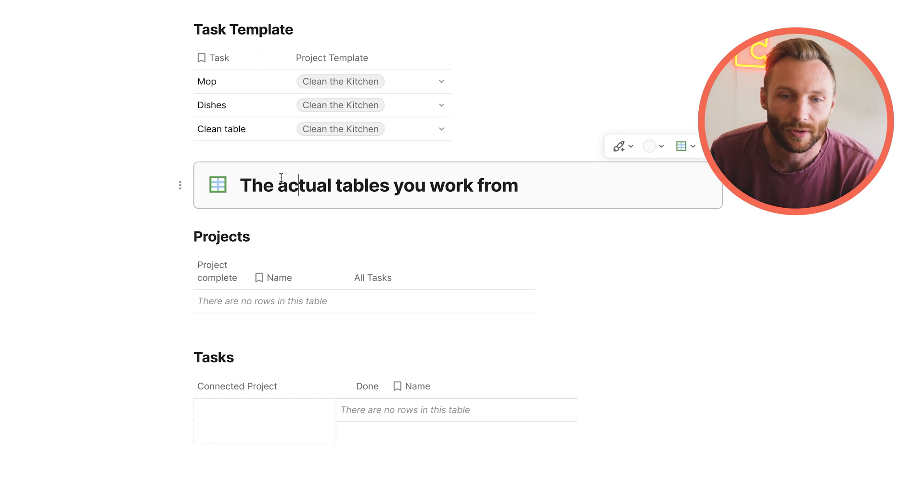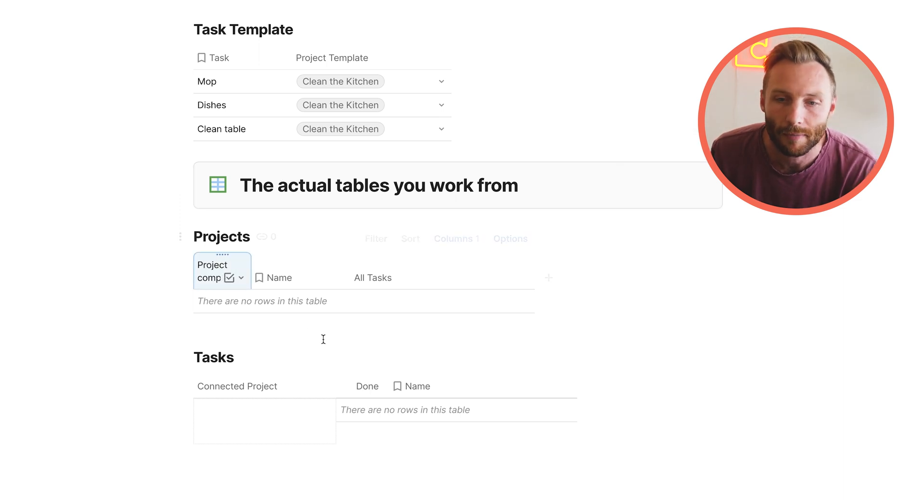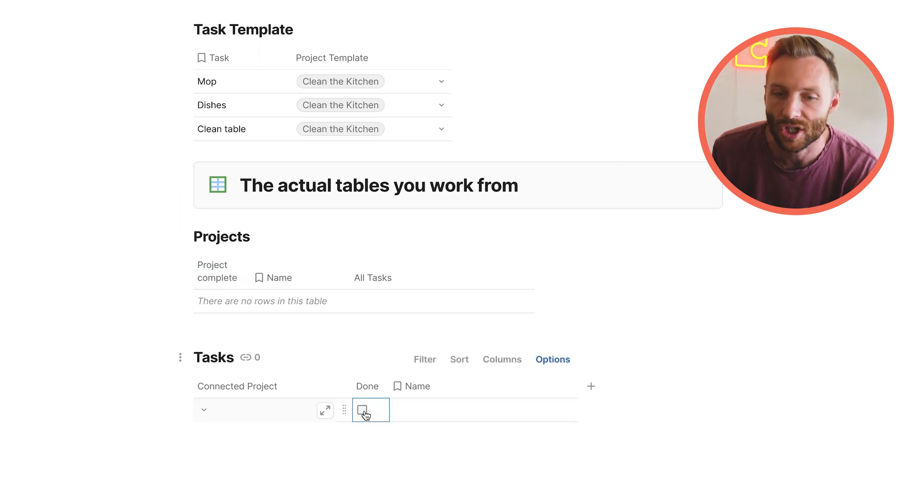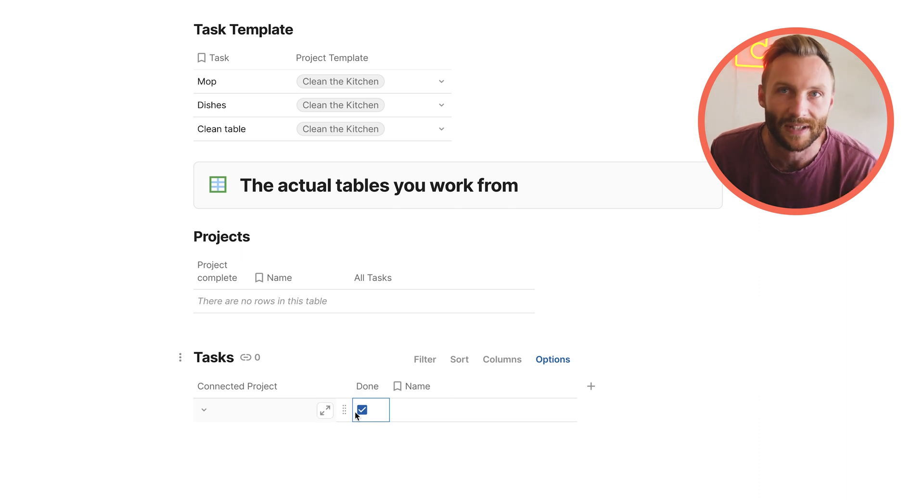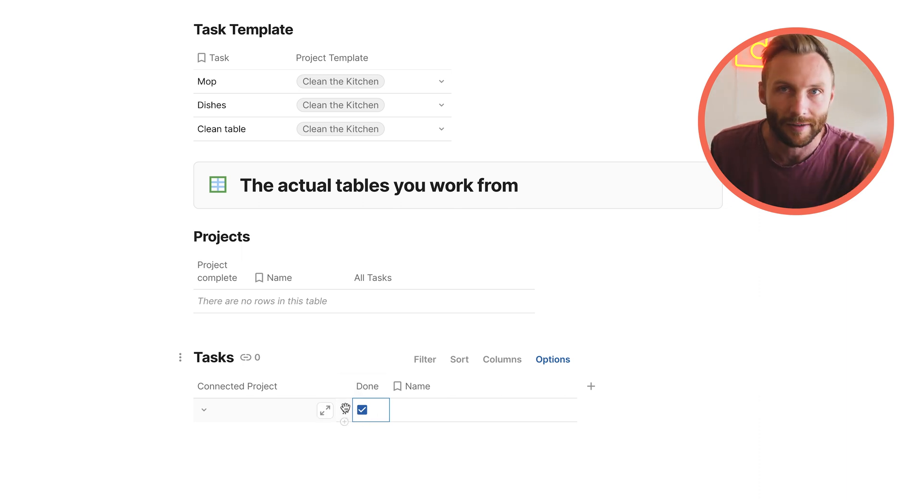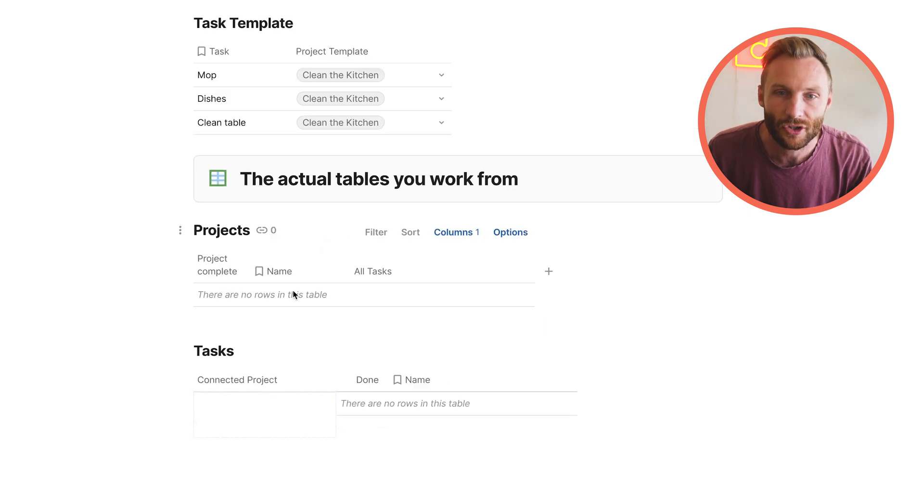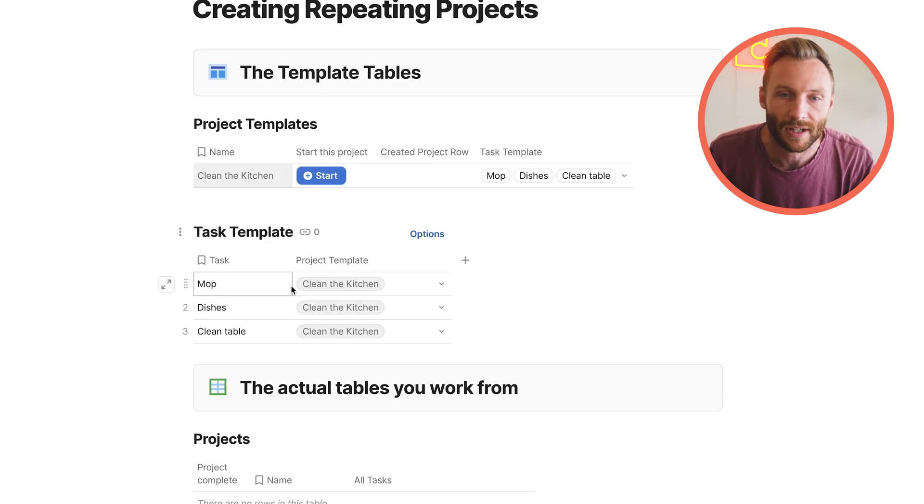When we get to the actual tables you work from, you'll notice there's a project complete and a done row, the checkbox, because these are going to be the actual tasks or projects that you mark off and work from and say, I am complete. So let's look at the structure of these first.